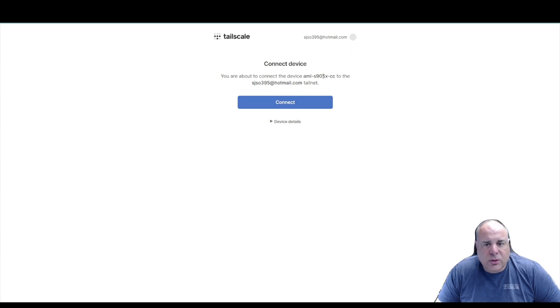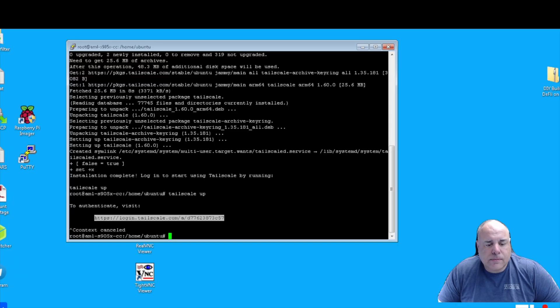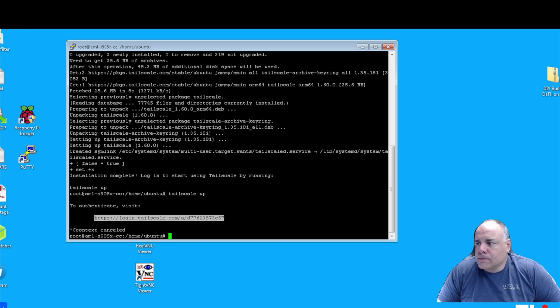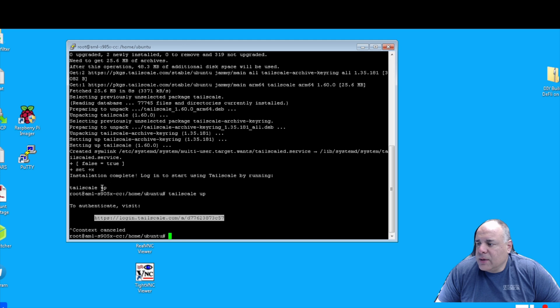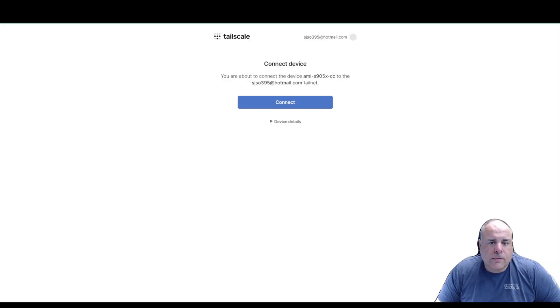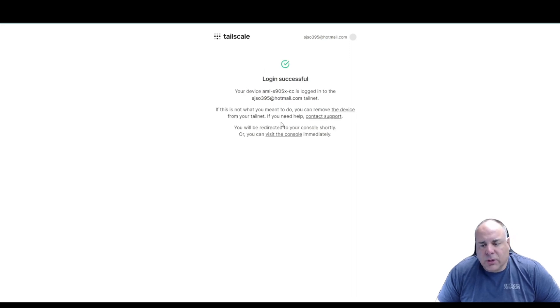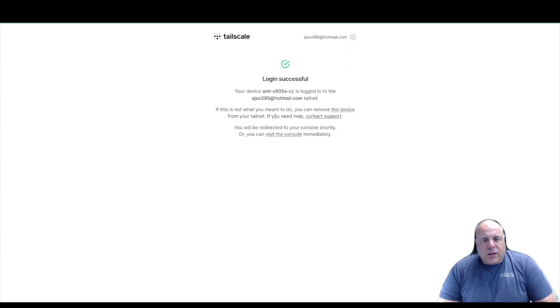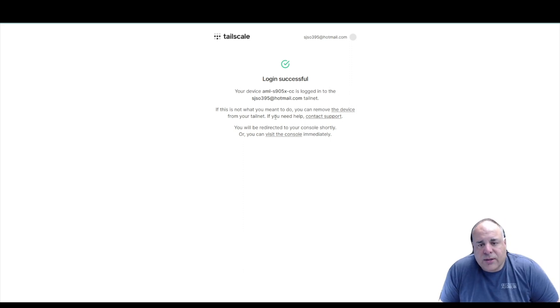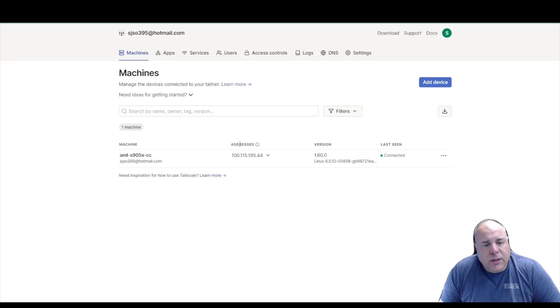It asks me, do I want to connect? Now this address that you see right here, or this name of this device, is the same thing that is named on this side. So you can see that it's named that right here. So I'm pressing connect. Log in successful. So you need to stay right here. After a few seconds, it's going to bring you back to what they call the console. After a few seconds, there you go.